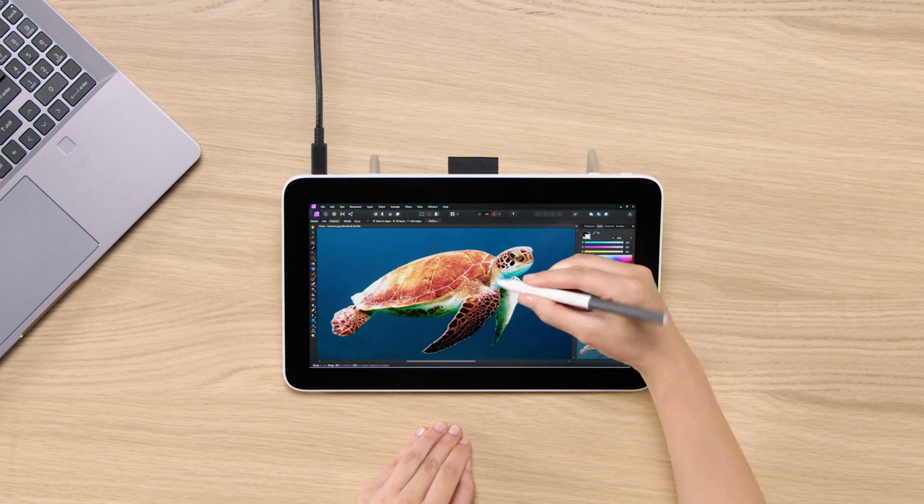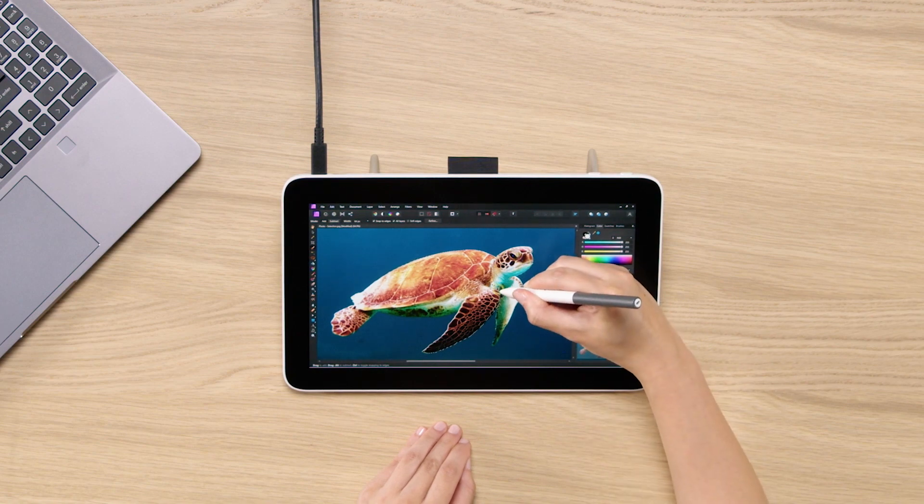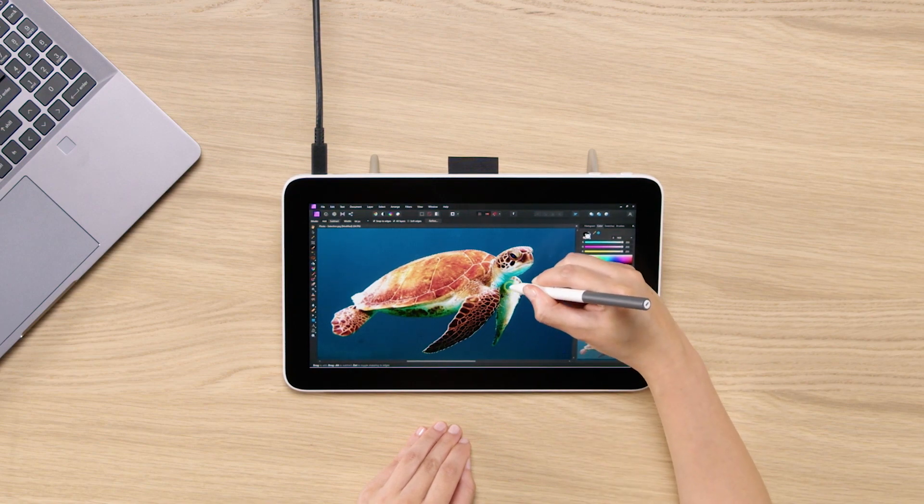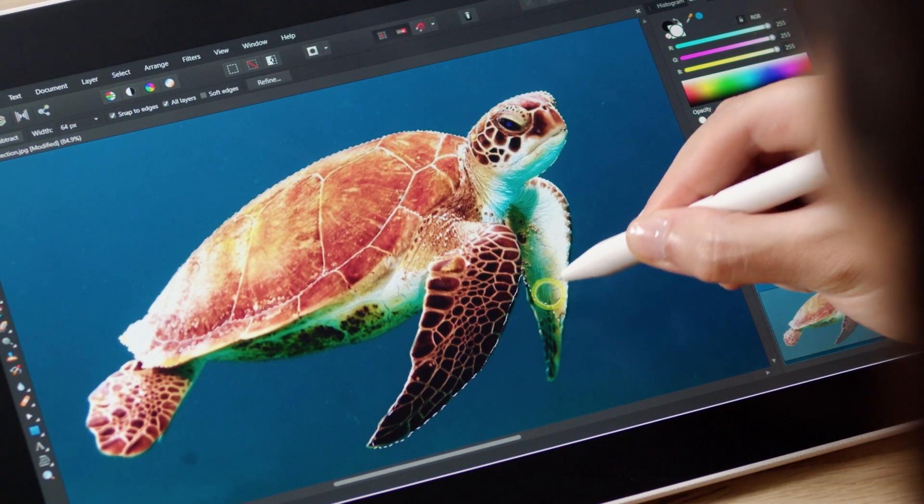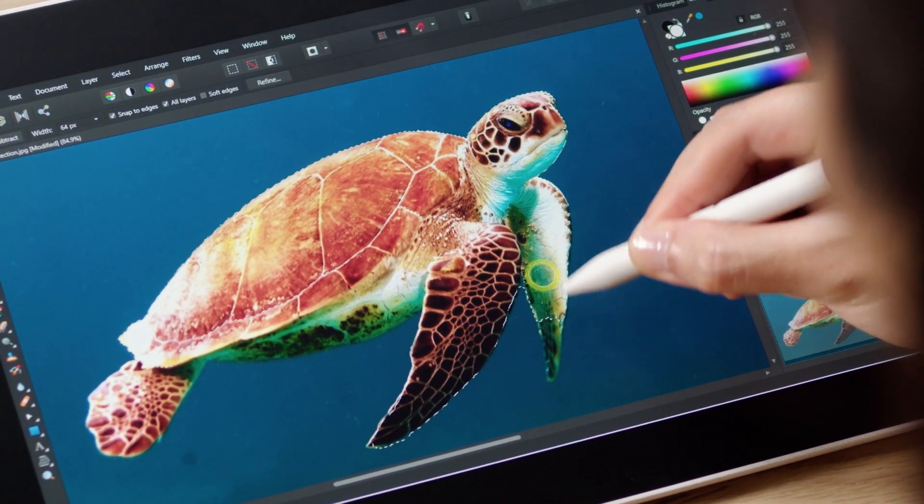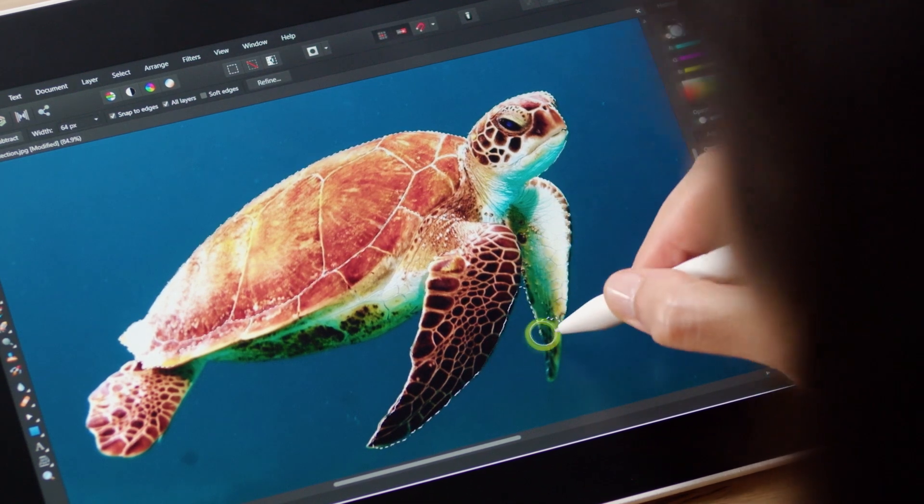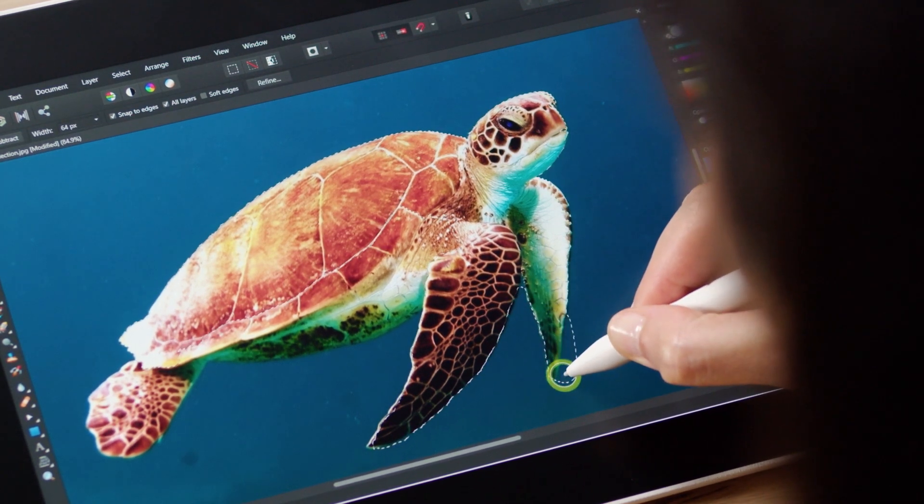Just paint around him. And like that, super easy. It's going to make a selection around him.